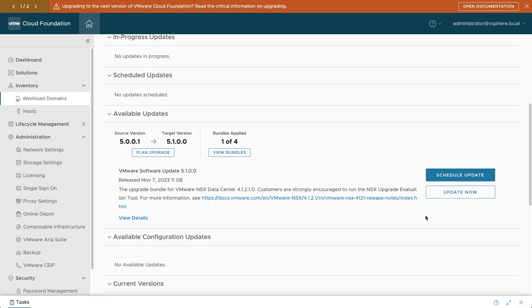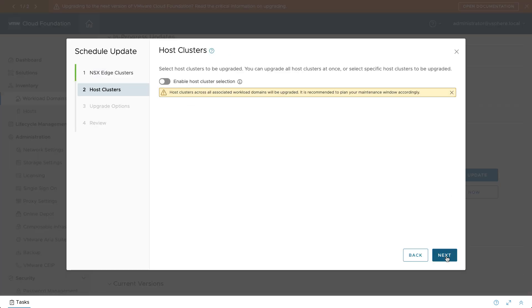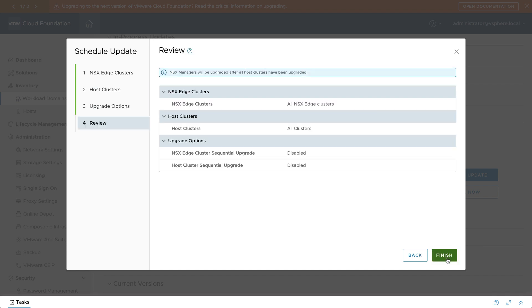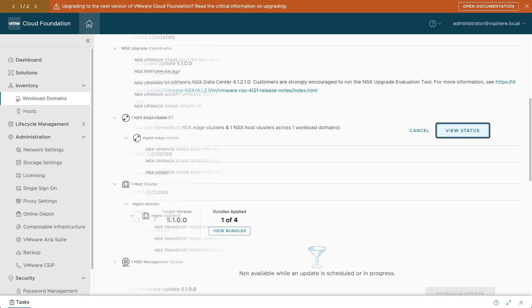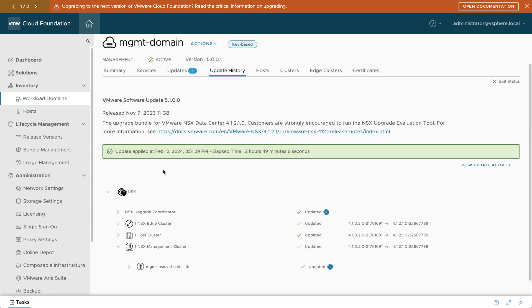The first component to upgrade in VMware Cloud Foundation is VMware NSX. VCF takes care of upgrading everything, including edge clusters, host clusters, and NSX managers. Various pre-checks, backups, and confirmations are performed during the process to ensure the new environment will be reliable.